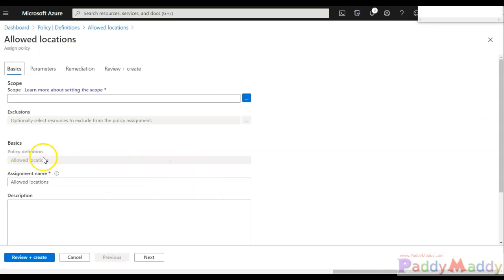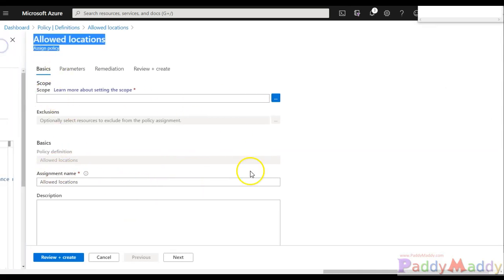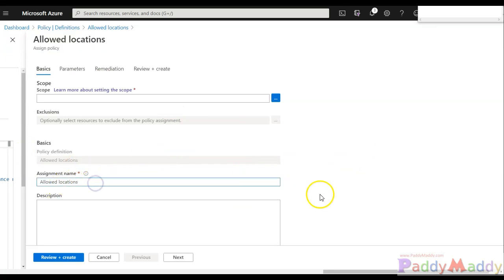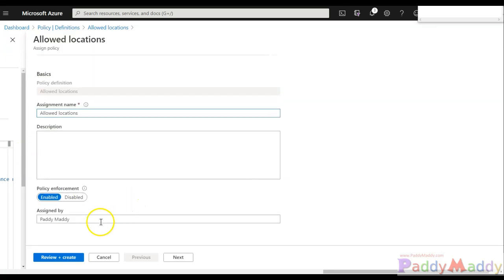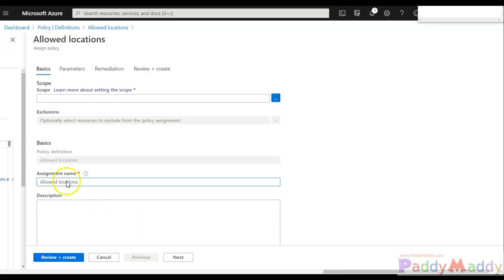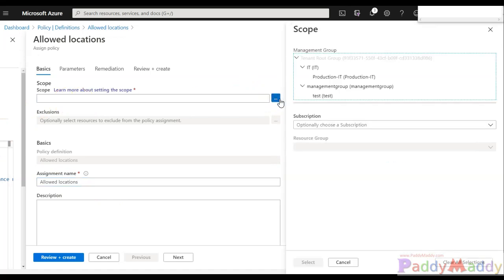So let's take a policy. So here, when I click on assign the specific policy, I am actually getting here Allowed Location. So I can simply give here the scope. So for the scope, as we know, you can specify for the management group levels because I do have my management groups or scope under this.